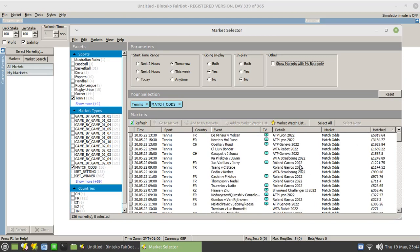So we'll go to matched. Have that sorted in descending order so that the most volume matches are there. Clearly, as the day progresses, these figures will all change as money comes into the market. So I would periodically go back into this tool and look at which ones are coming up shortly.